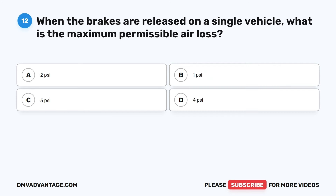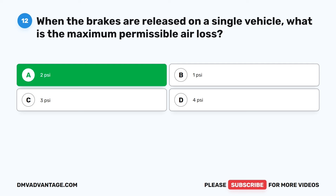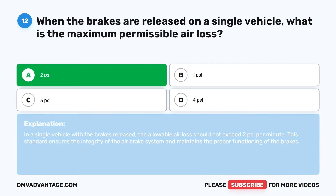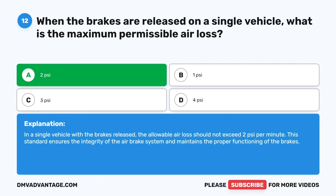Question 12. When the brakes are released on a single vehicle, what is the maximum permissible air loss? A. 2 PSI. B. 1 PSI. C. 3 PSI. D. 4 PSI. The correct answer is A: 2 PSI. In a single vehicle with the brakes released, the allowable air loss should not exceed 2 pounds per square inch per minute. This standard ensures the integrity of the air brake system and maintains the proper functioning of the brakes.